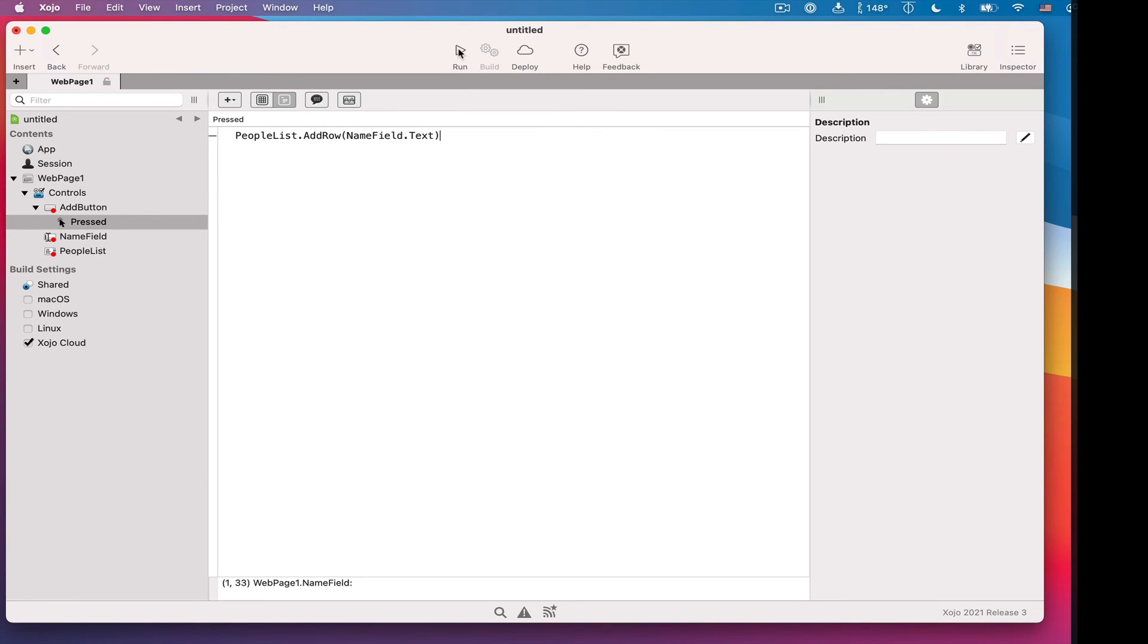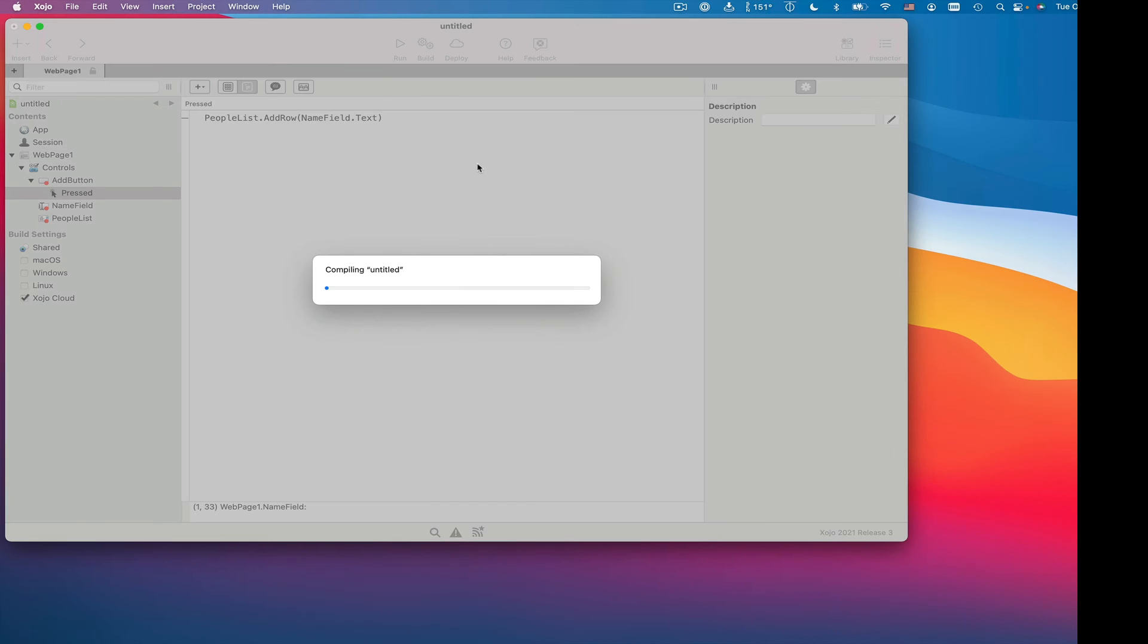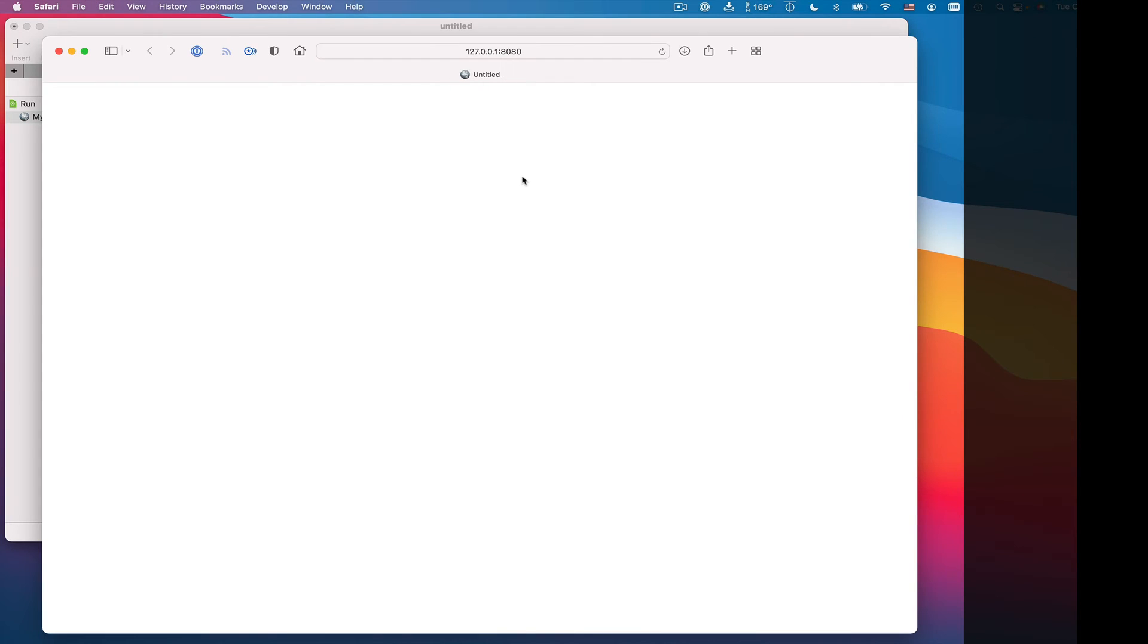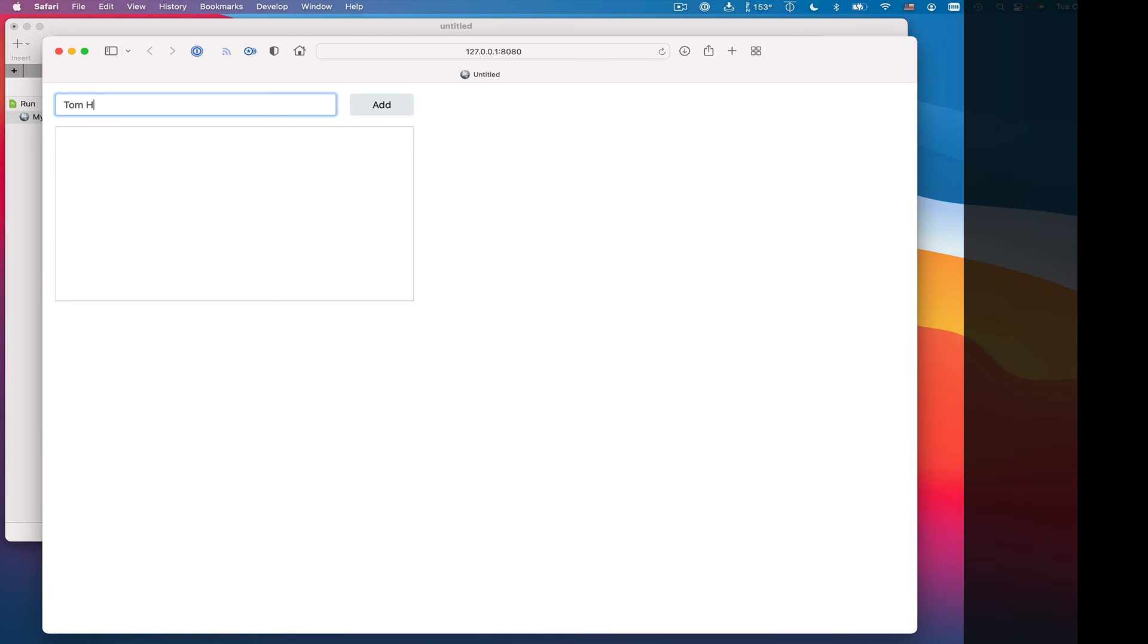So I'm going to press run, and this time it's going to build the app, but it's building a web app this time. And it compiles it to machine code, just like normal. It's a native app, and it launches a browser because it's a web app. So here we are in my browser, and I can type in a name. Tom Hanks. And press my Add button, and there's Tom in the list box. So we've built a web version.